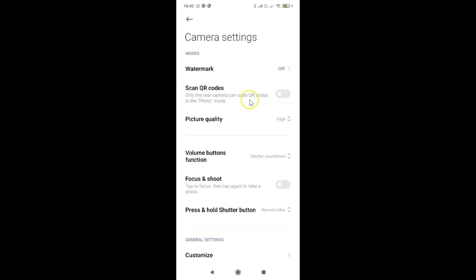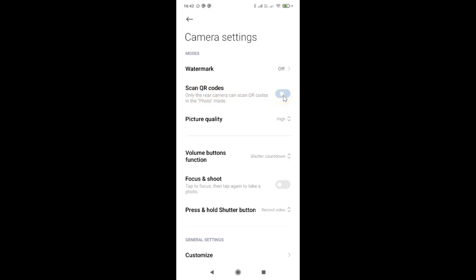Whenever you want to enable this again, come to camera settings, go to the Modes section, find the Scan QR Codes option, and enable the toggle. Just tap on the toggle and move the slider to the right to enable scan QR codes. You can see it's now enabled.